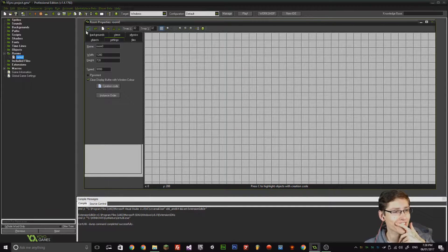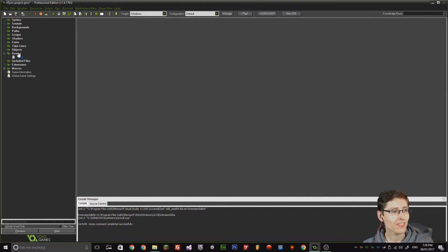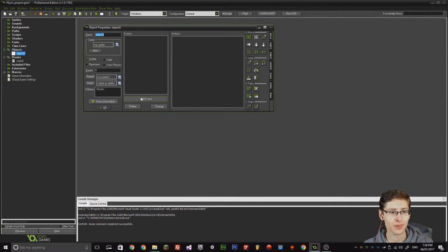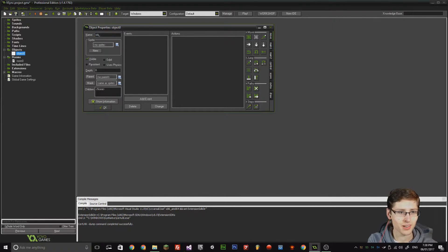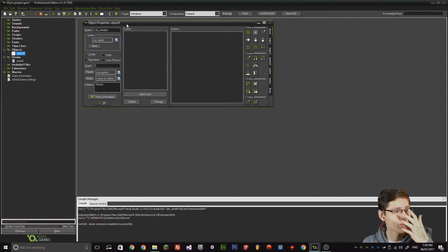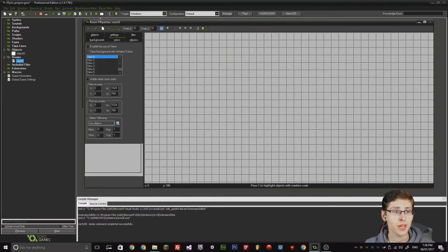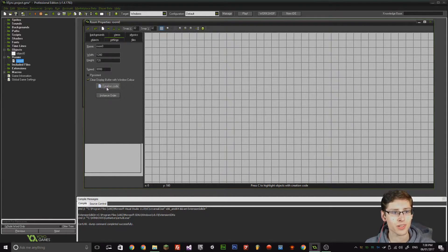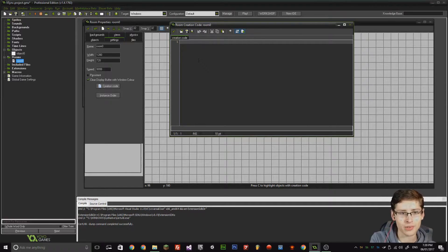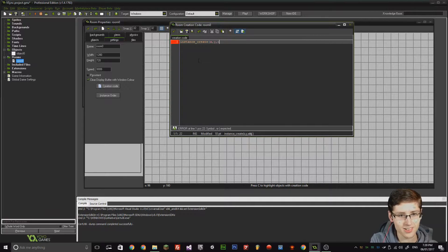Well, here's the thing. If I create an object — I'm going to call it obj_initialize, because this object is initializing the room essentially. We don't even need to drag and drop it into the room. We can use creation code of the room itself to actually spawn the object. So we can do instance_create(x, y, obj_initialize).